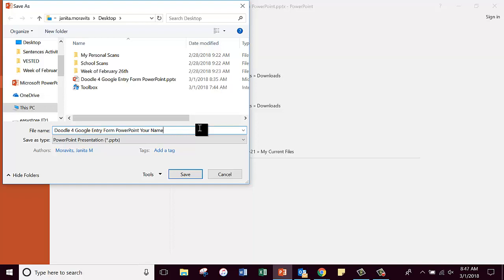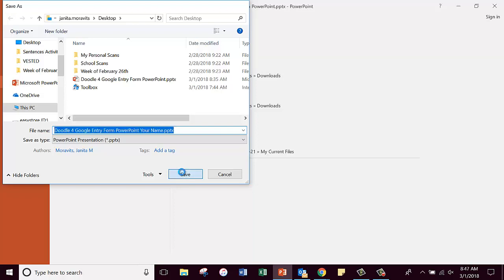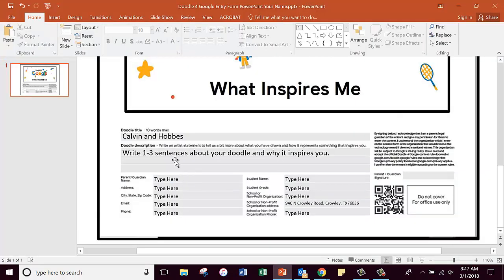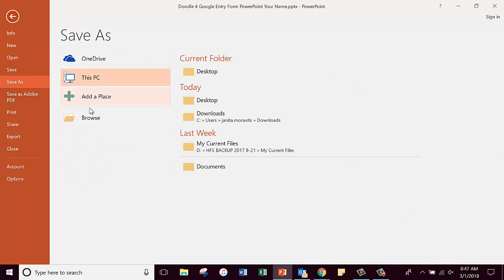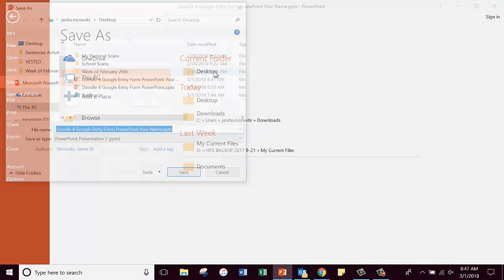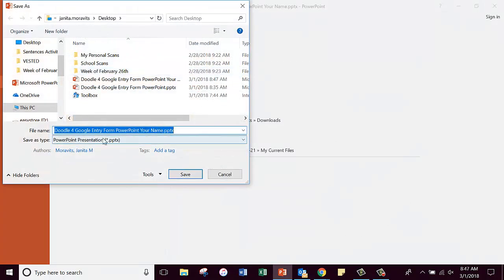Put your first name and your last name, and save it as a PowerPoint on your desktop. Then you're going to save it again. You're going to do a File Save As on your desktop.